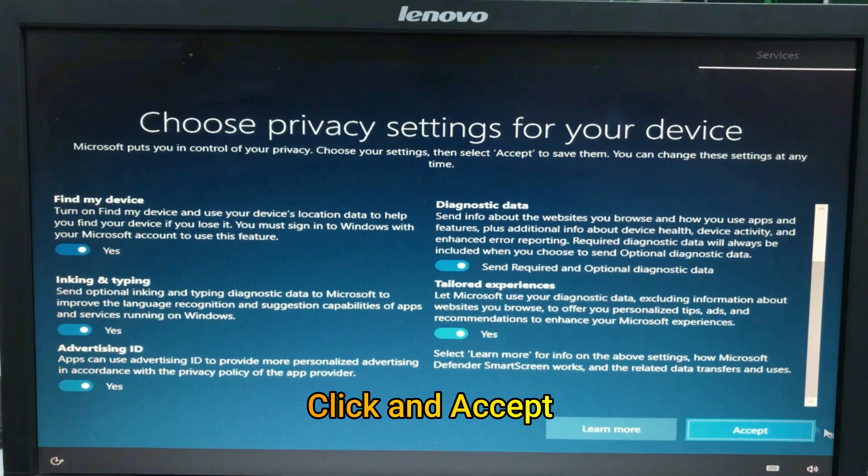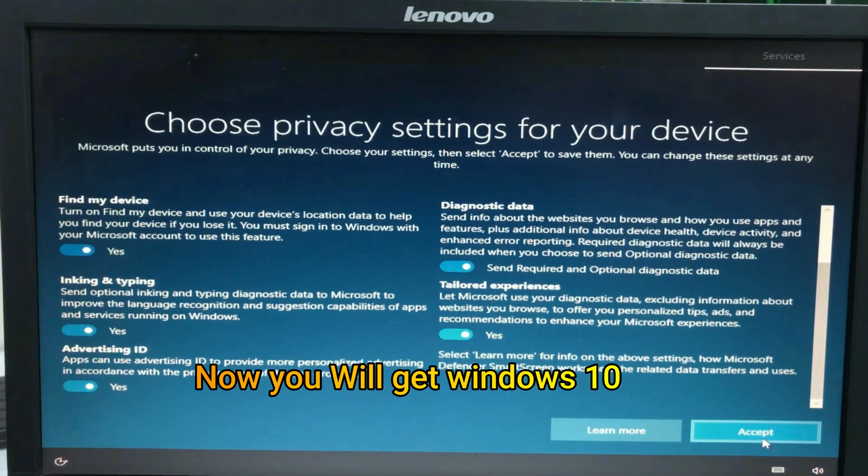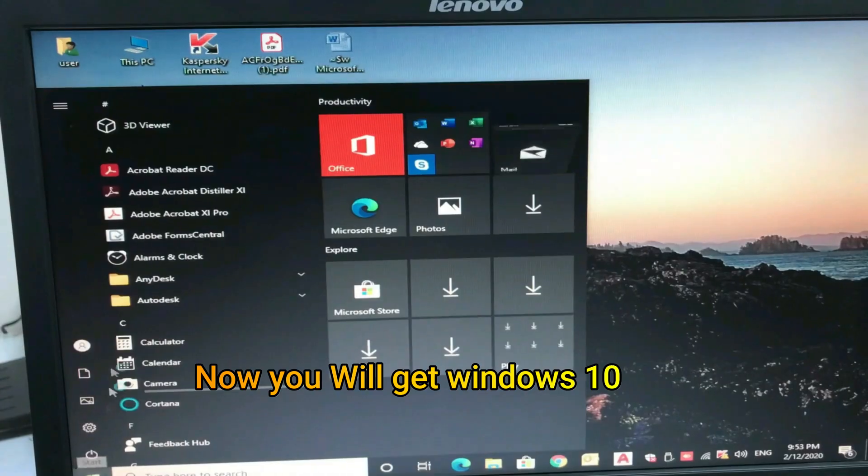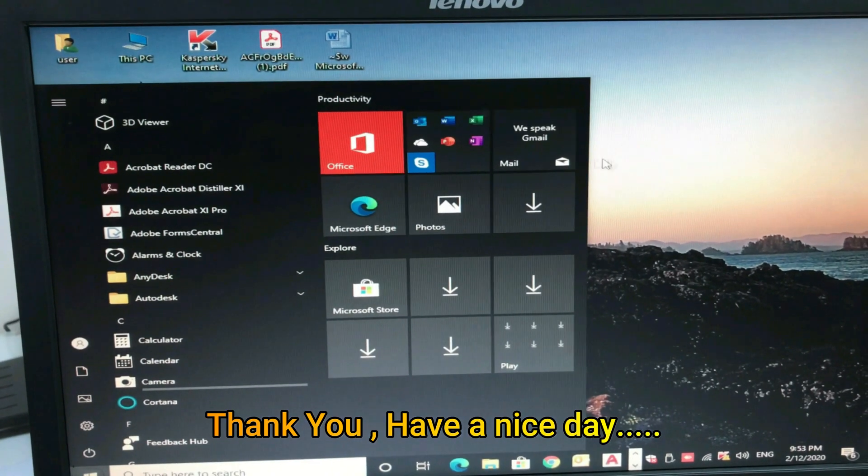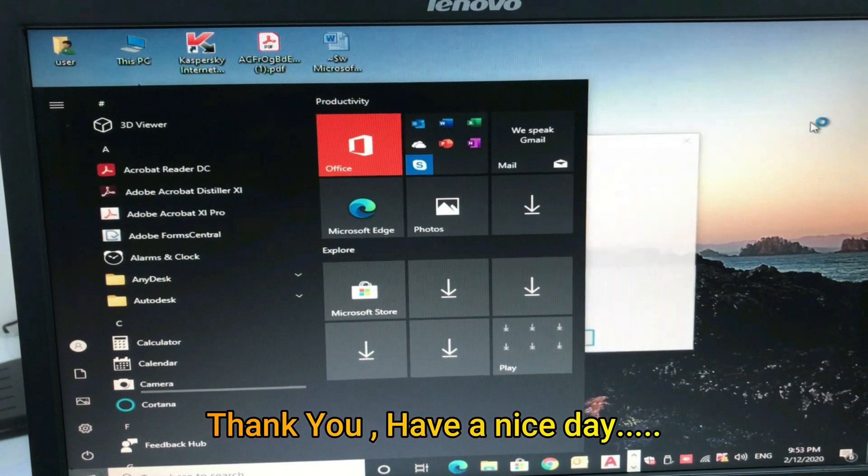Update completed. Now you will get Windows 10. Thank you, have a nice day.